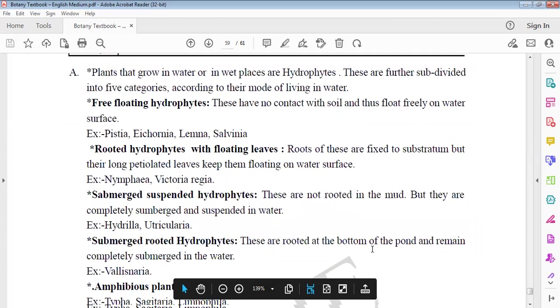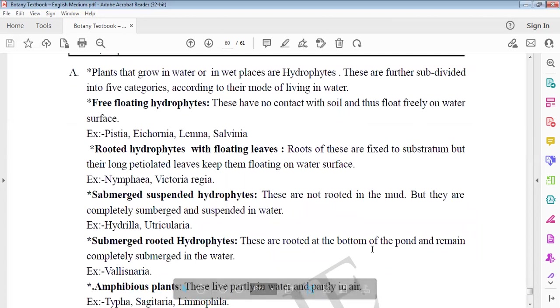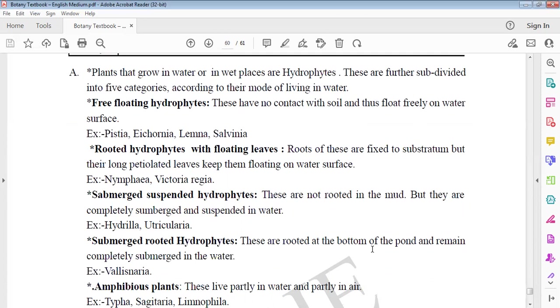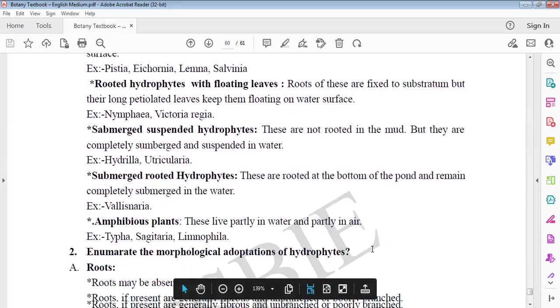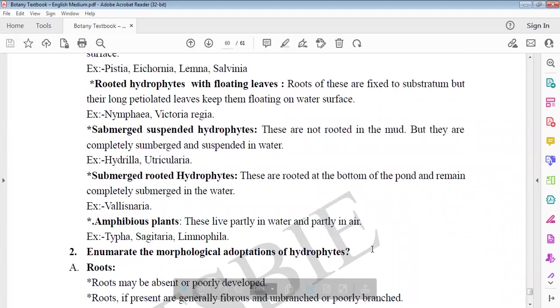Plants growing in wet places or water are hydrophytes. They are divided into five categories. First, free floating hydrophytes with no contact with soil, free floating on water. Examples: Salvinia, Pistia, Eichhornia, Lemna. Second, rooted hydrophytes where substratum is fixed with longer petiole so leaves float on water surface. Examples: Nymphaea, Victoria (the largest leaf in the world), Nelumbo.